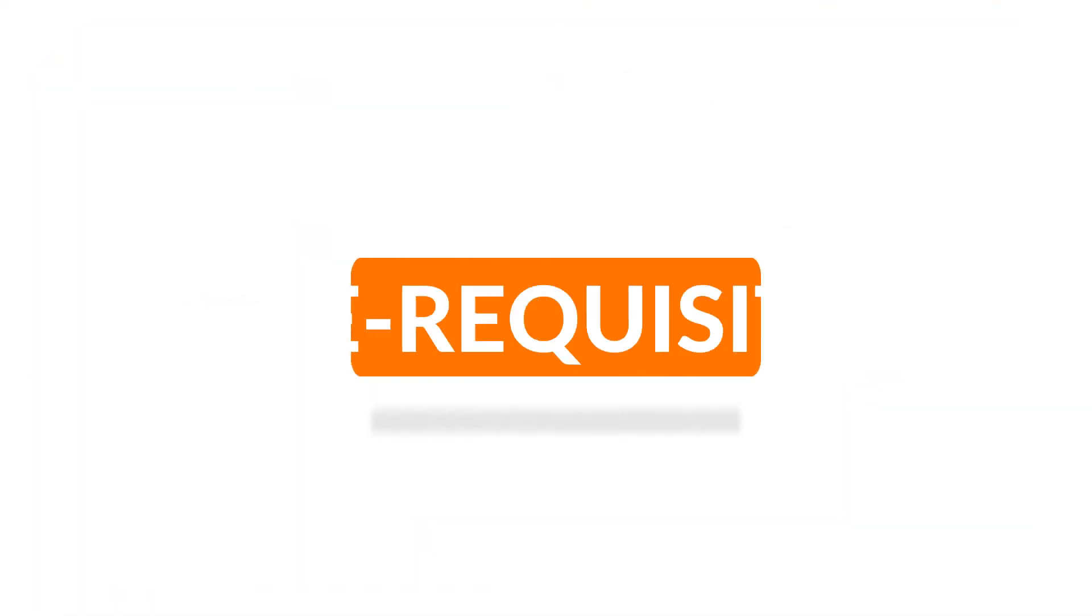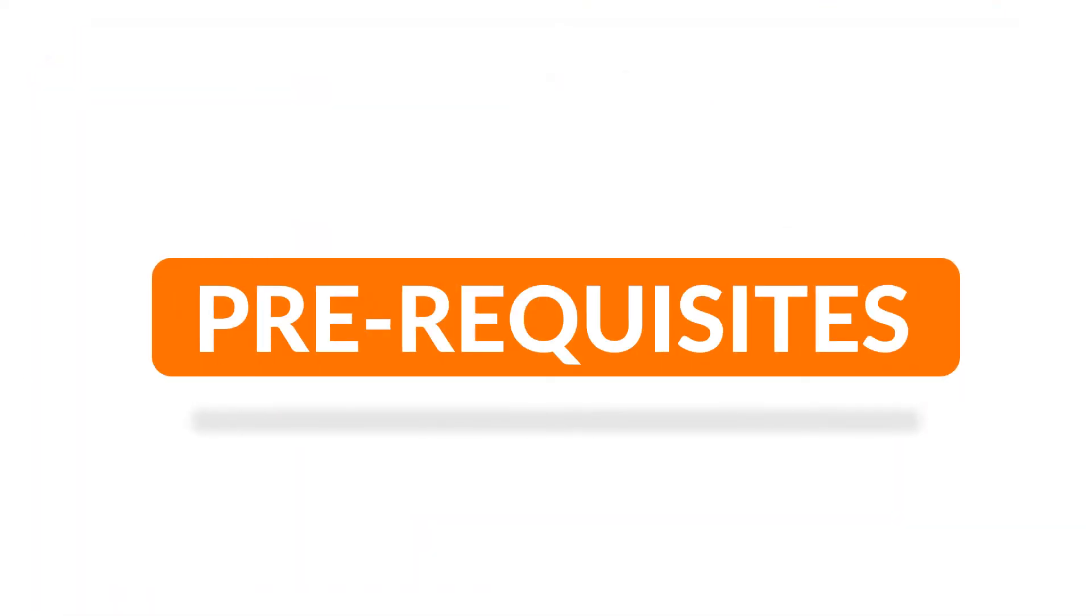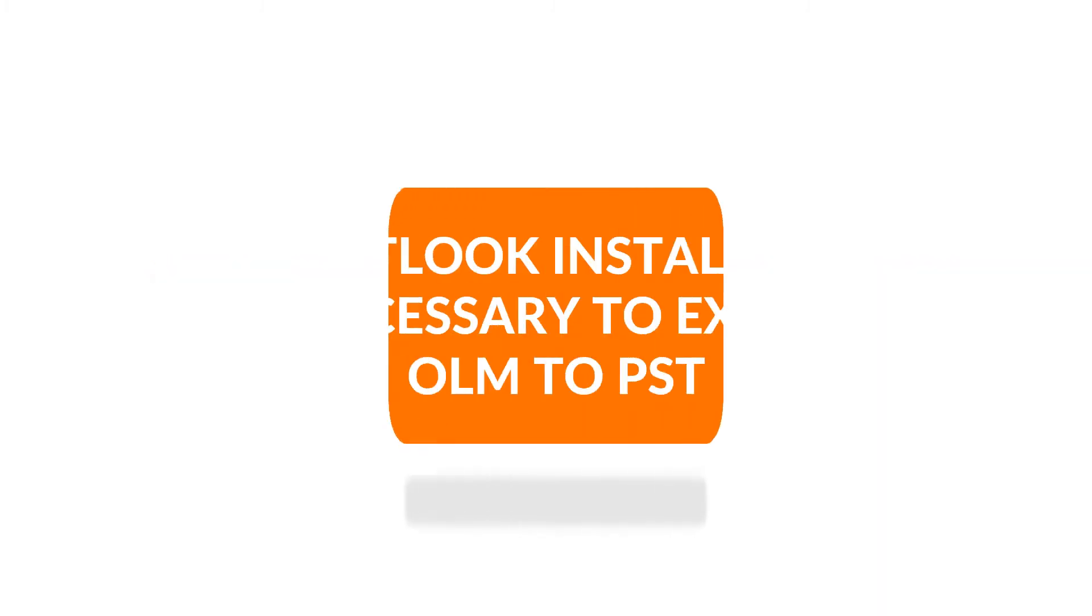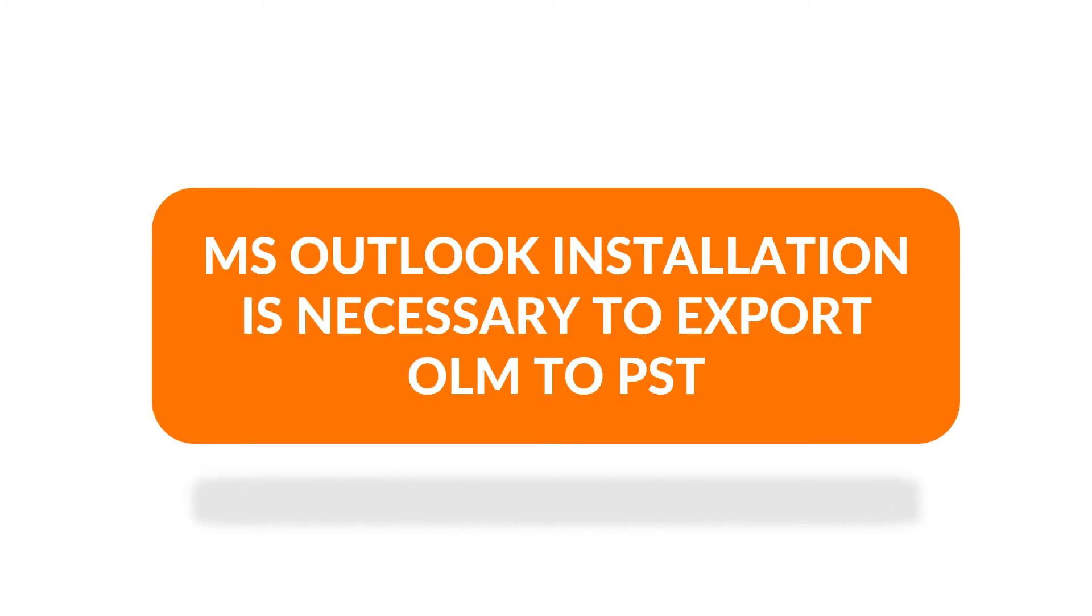Now let's check out the prerequisites before installing the software. MS Outlook installation is necessary to export OLM to PST.